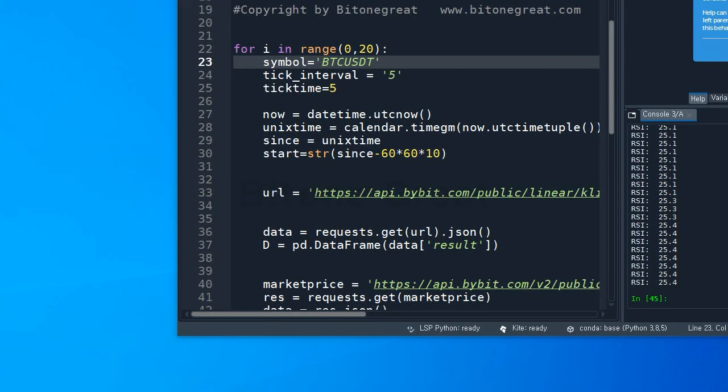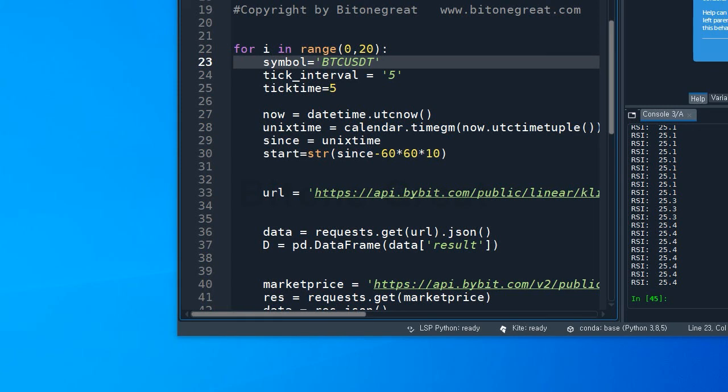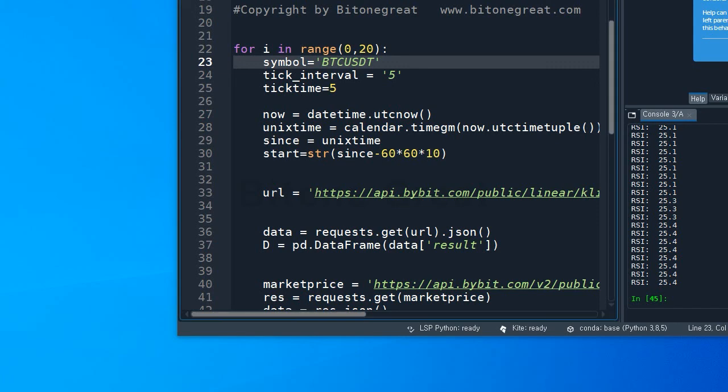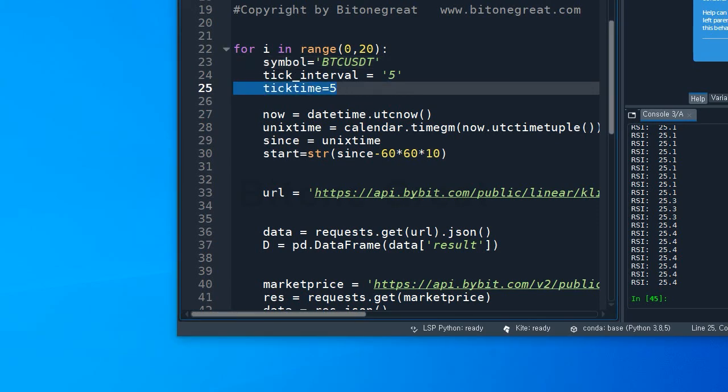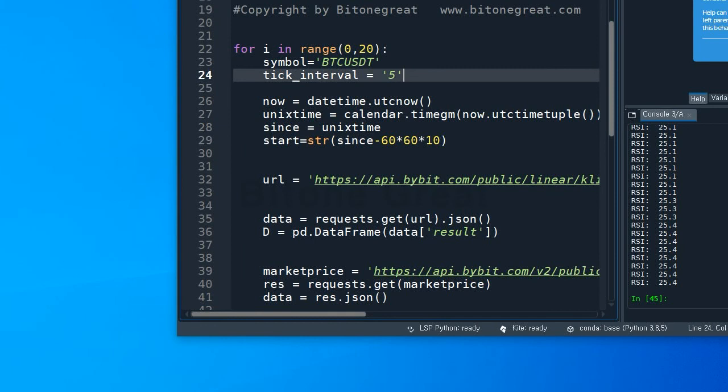And I'm going to do this for BTC USDT perpetual on Bybit exchange. Tick interval would be 5. I am going to do this for a 5-minute candle.